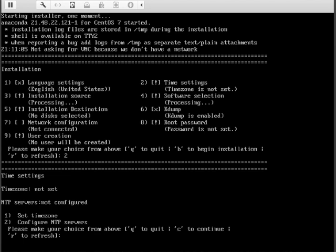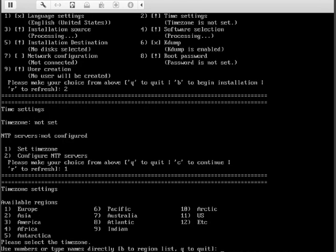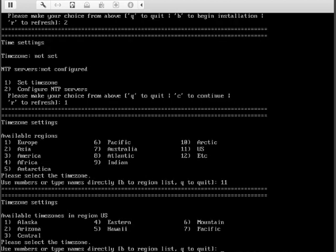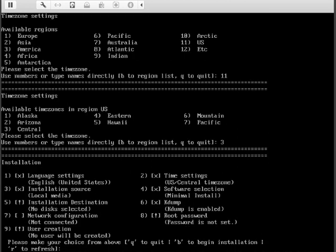Set time zones. The US is option 11, available time zones for me would be option 3 central.